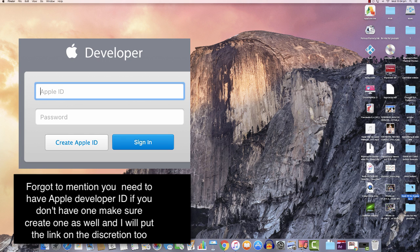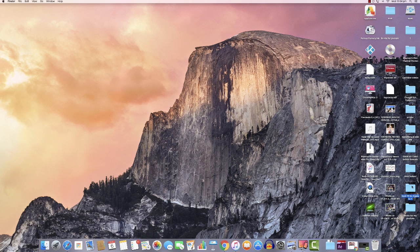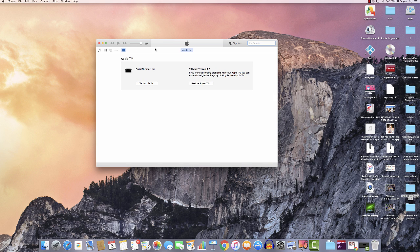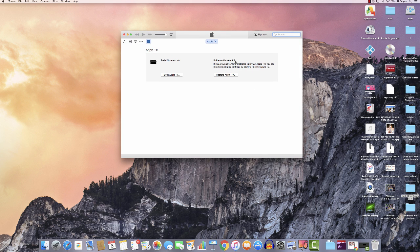Once you have a USB Type-C for Apple TV 4, make sure your Apple TV is connected to iTunes. You can see this is the latest version — software version 9.2. It still works on any version, such as 9.1. This process is for a non-jailbroken device.